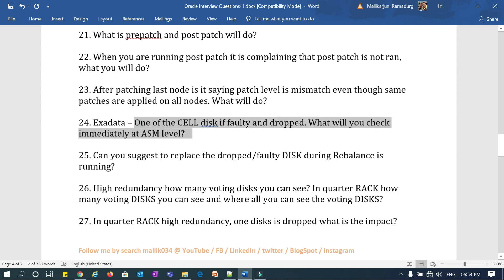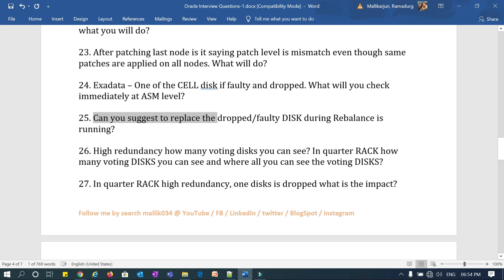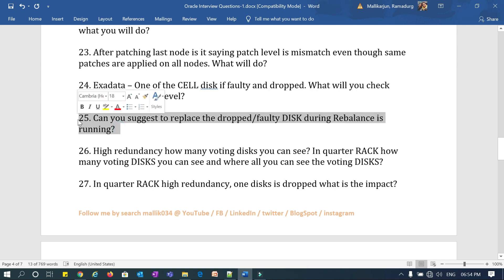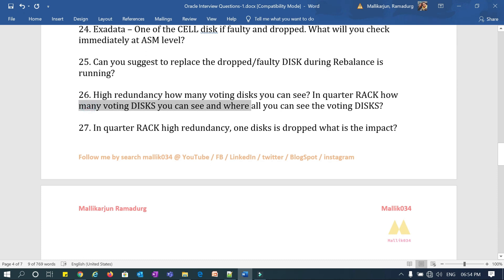Question 24: in Exadata, one of the cell disks is faulty or dropped — as a DBA, what do you immediately check at the ASM level? Question 25: can you suggest a replacement for the dropped or faulty disk while rebalance is running? As a DBA, can you suggest replacing the disk when rebalancing is happening?